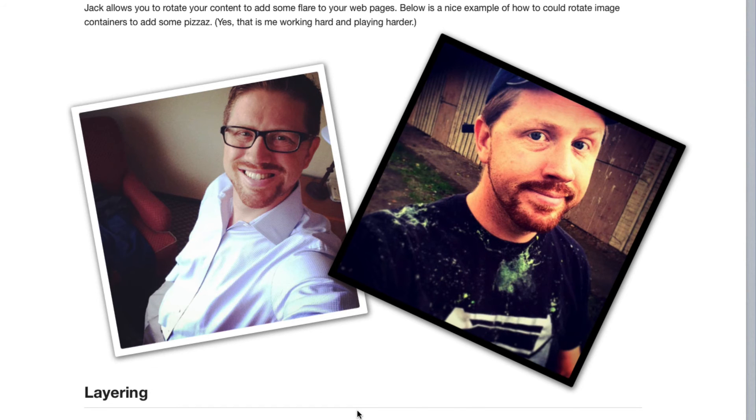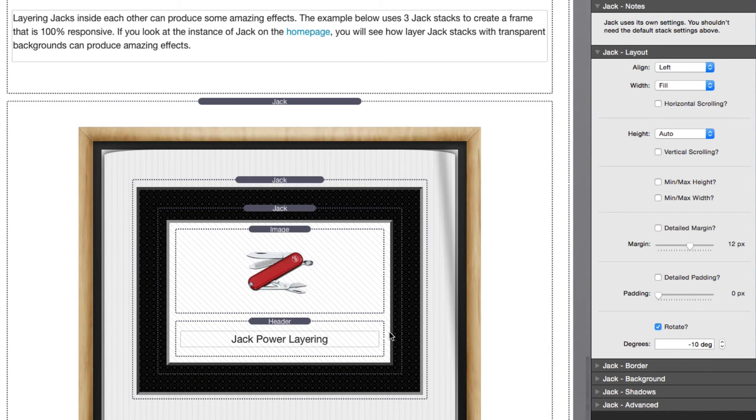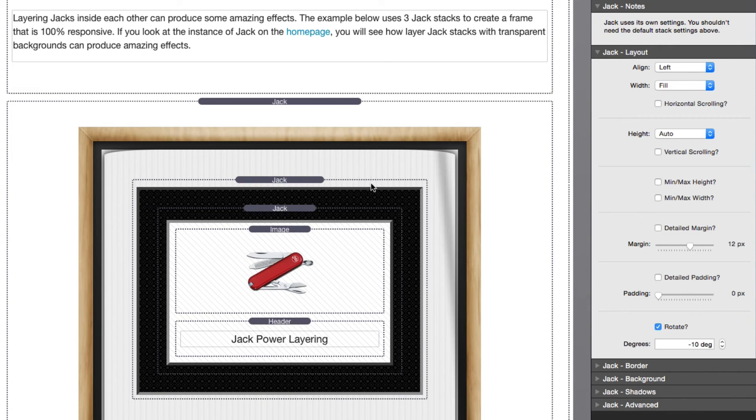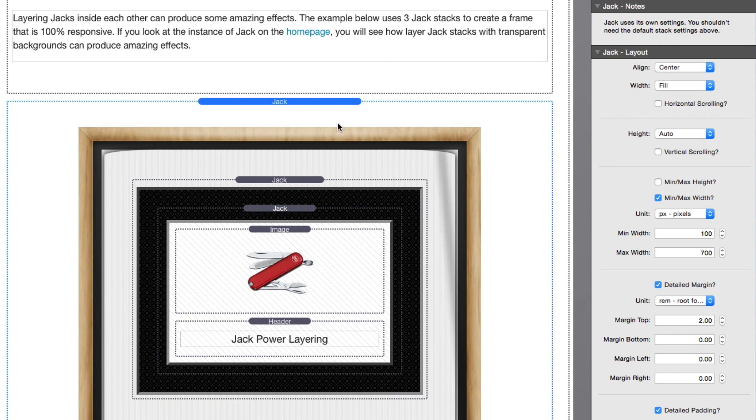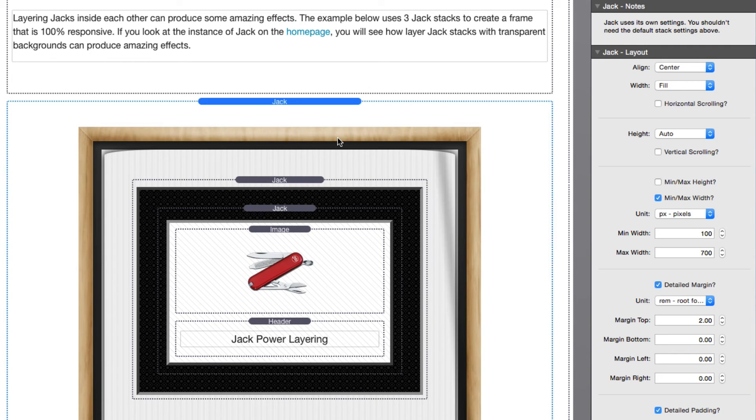Now the last section here really doesn't have to do explicitly with any particular settings. It's just a concept of making sure that you play with Jack and you can layer Jacks within each other to really obtain interesting effects. If we look at this example here, we'll see that I'm actually using three different Jack stacks to create this picture frame where I have the actual frame and then layers of background with borders to give a very interesting effect that is all done with CSS instead of having one big image on the page. And what's great is having it with Jack is it's fully responsive and scales around our content perfectly.